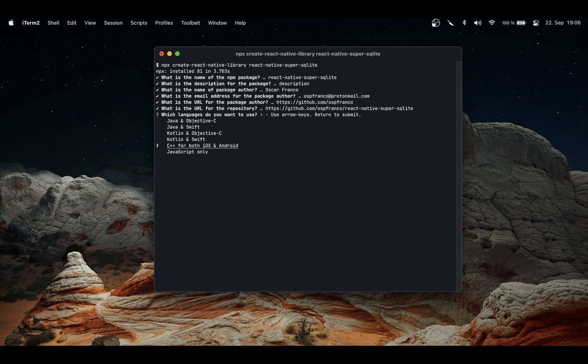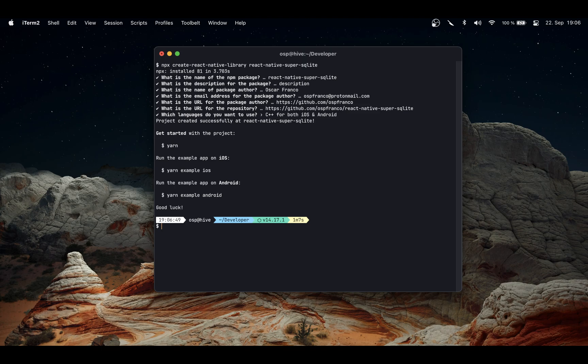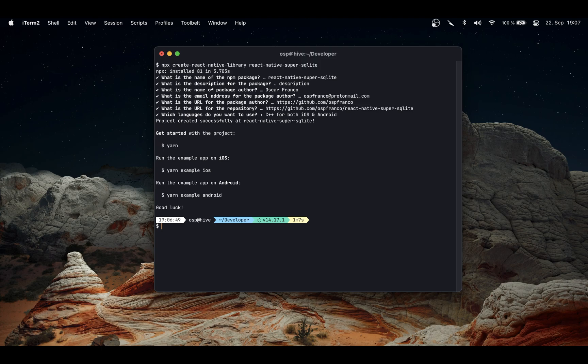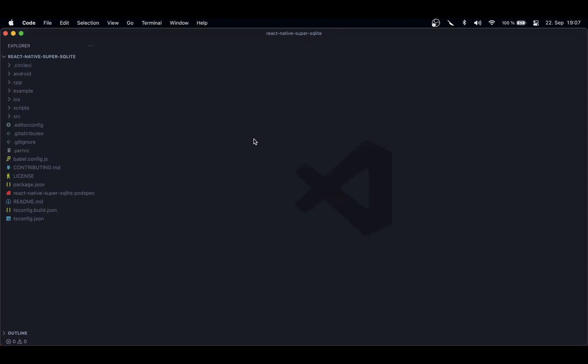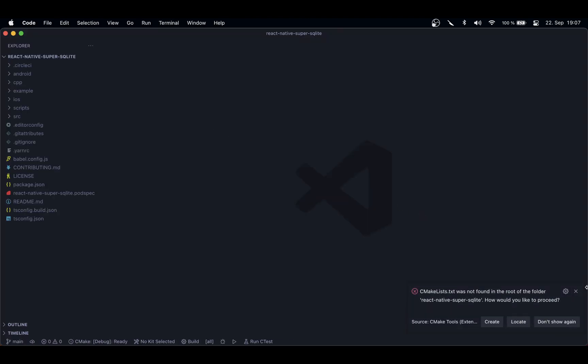In my machine, I already ran this dependency. If you run it for the first time, it's going to take a little bit to install all the dependencies, so have a little bit of patience. Once we are done, we can finally go into the directory, and I'm just going to open it on VS Code.